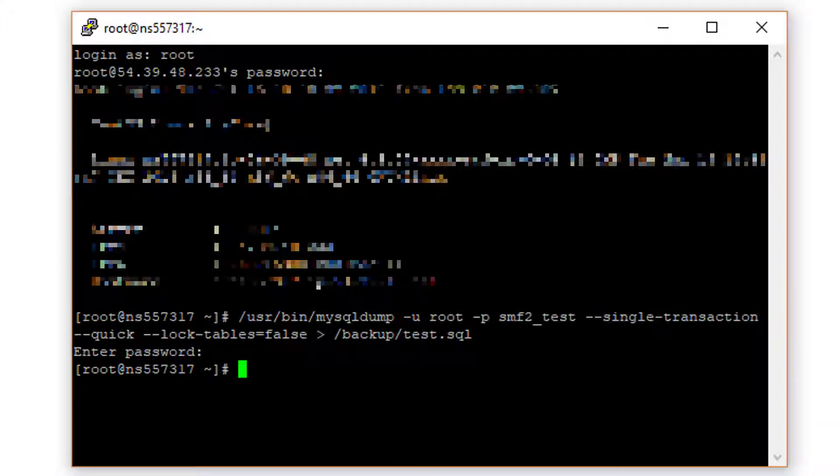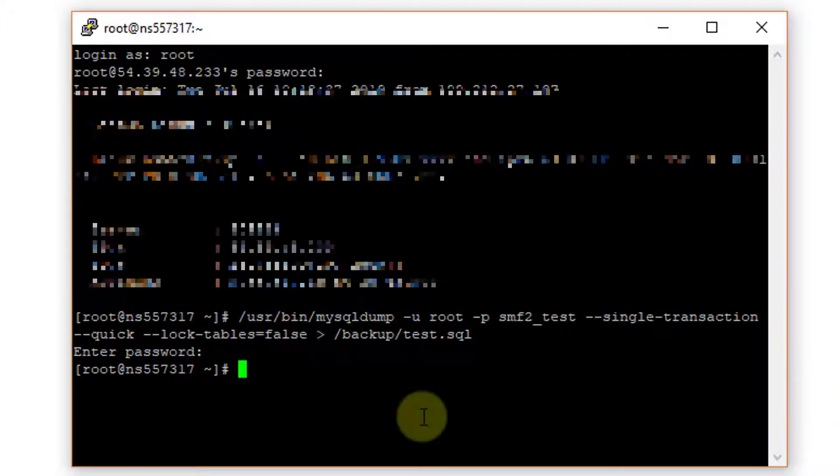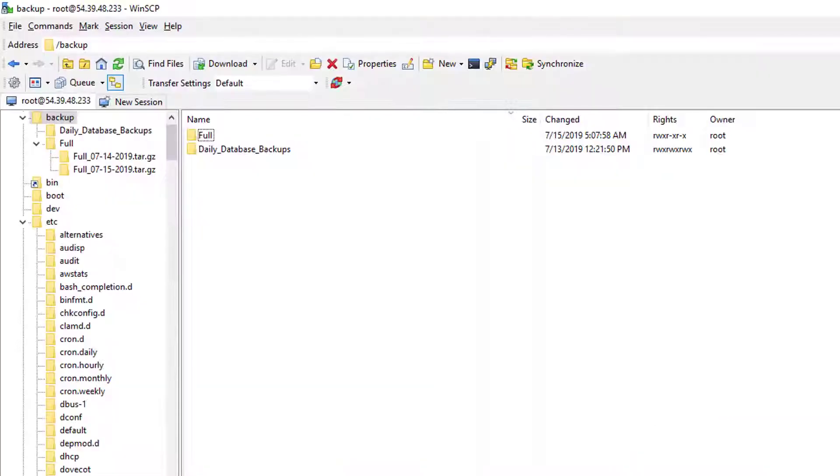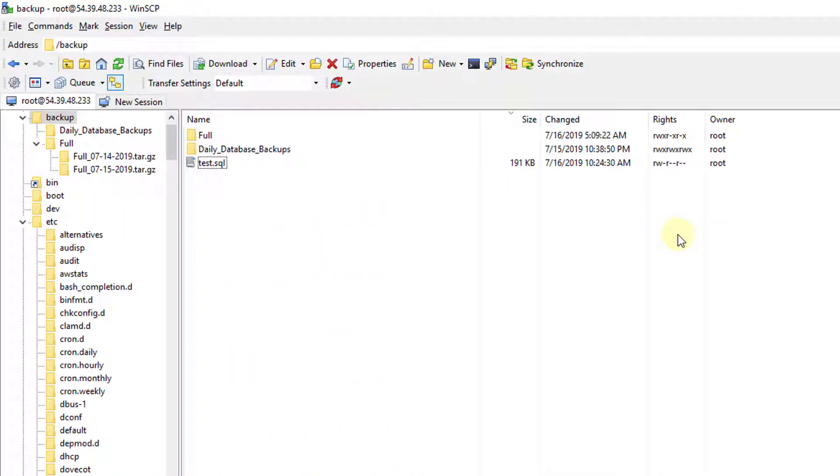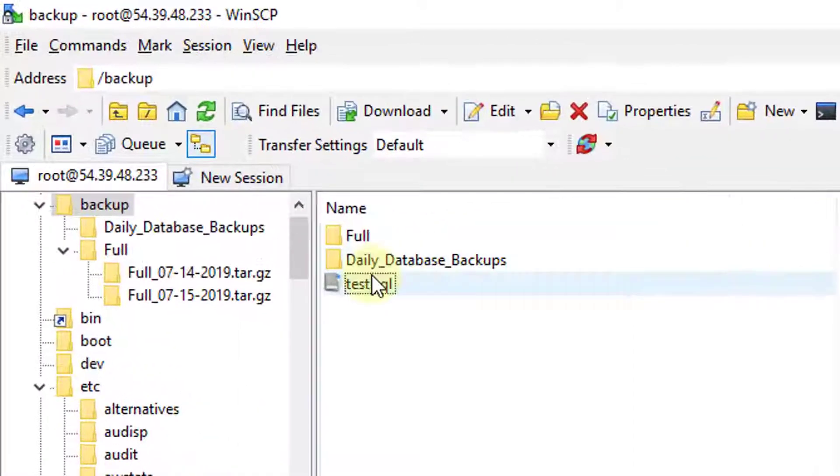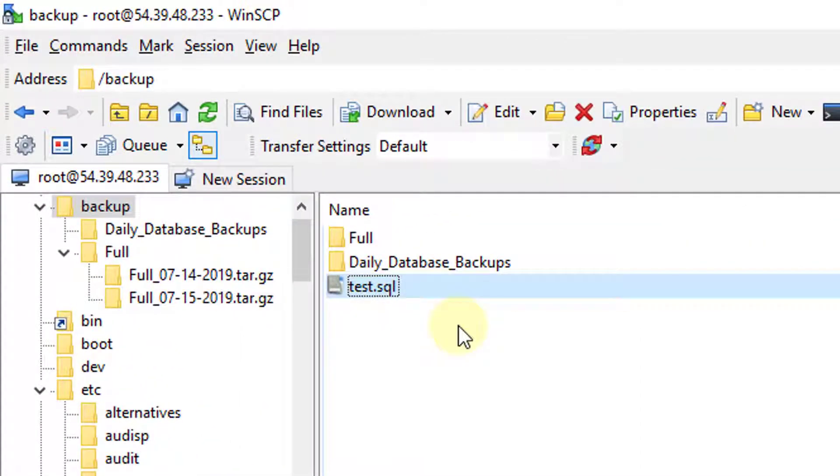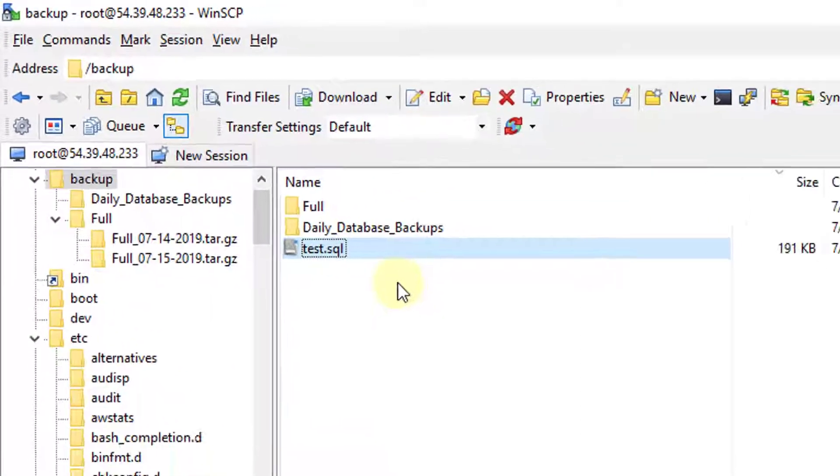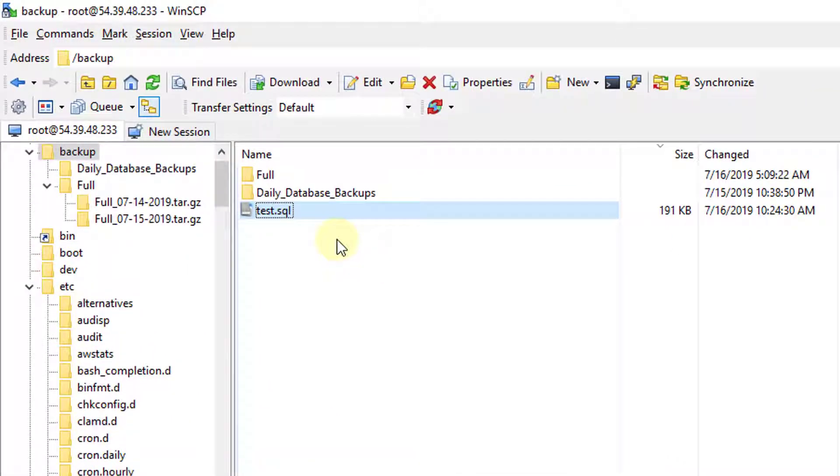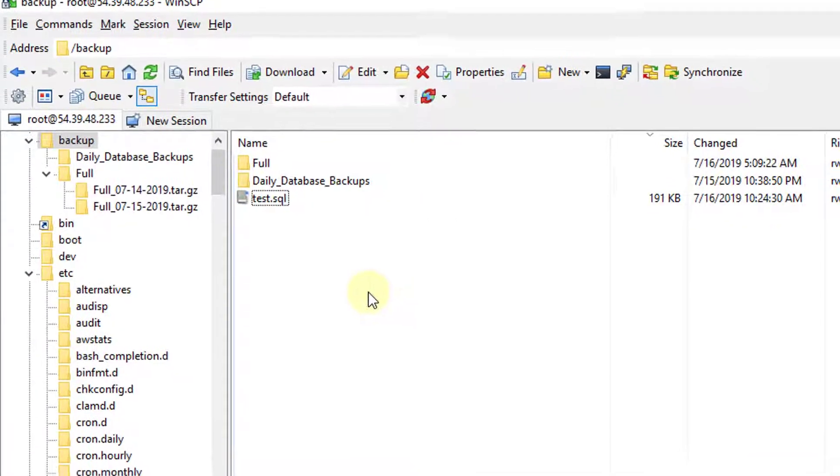But just to show you that it has been created, I'm using winSCP here. And as you can see, after I click F5 for refresh, the database has been produced. And the date is shown here. And now we can move on.